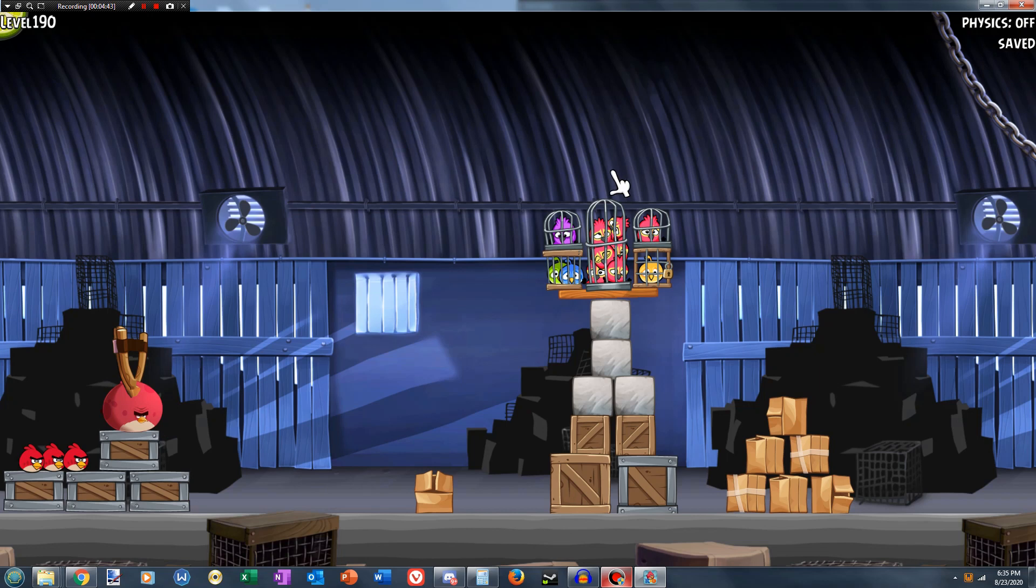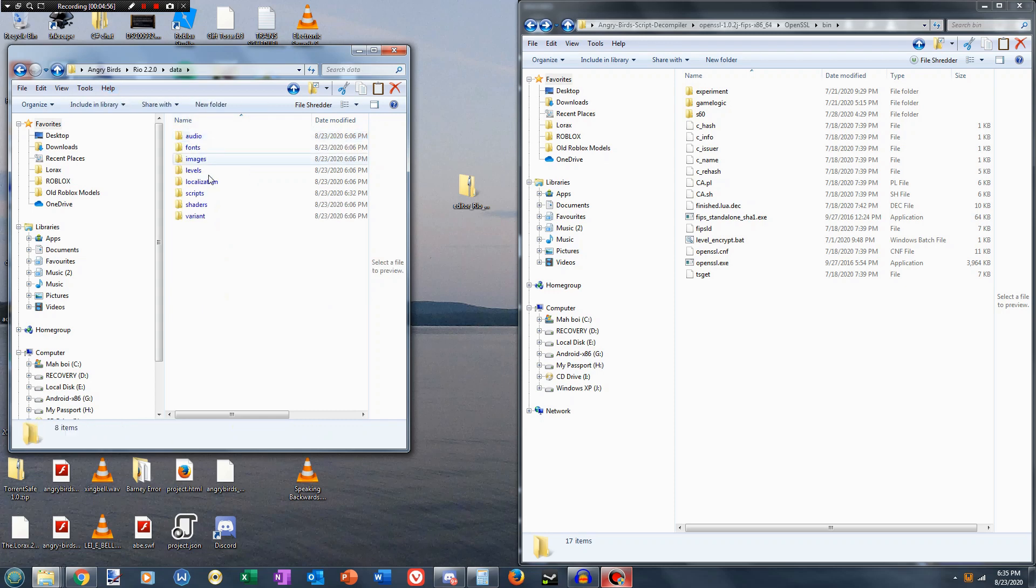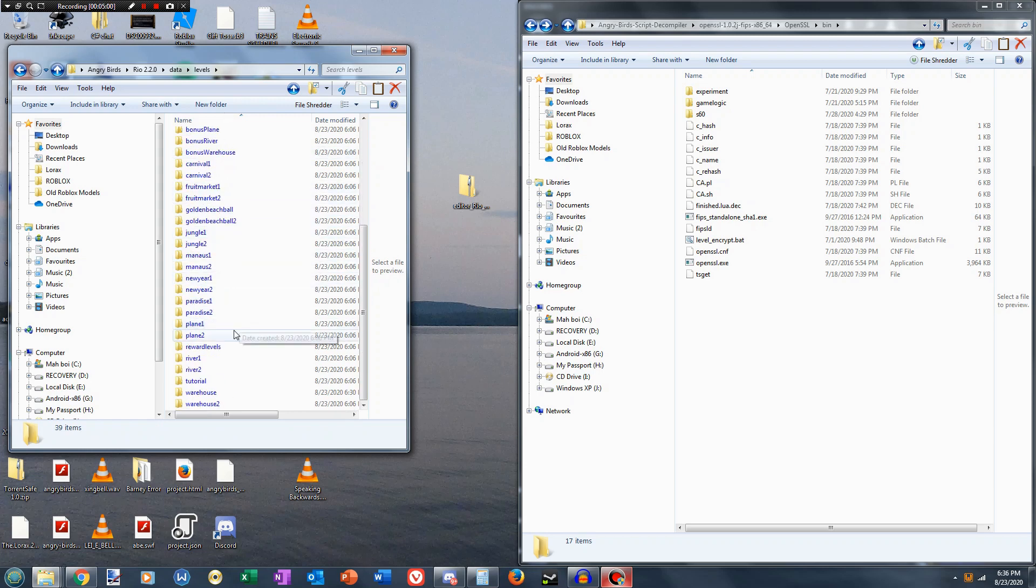Okay, but we're not done yet, because we still have a few more things to do before we can actually play the level. But right now we're going to close out of the program, and now we're going to go back to data, levels, and whatever world you edited, in this case I edited warehouse.